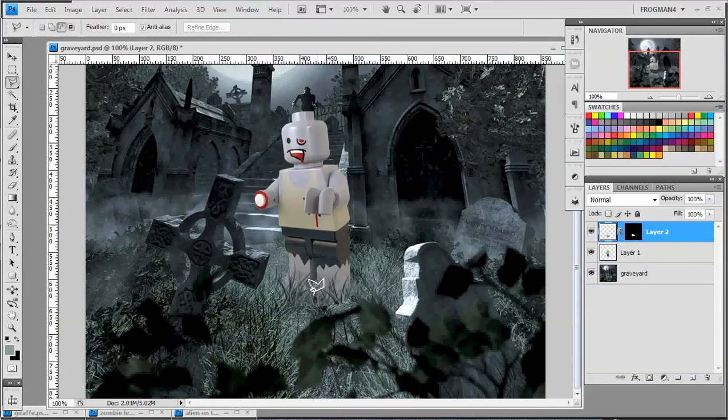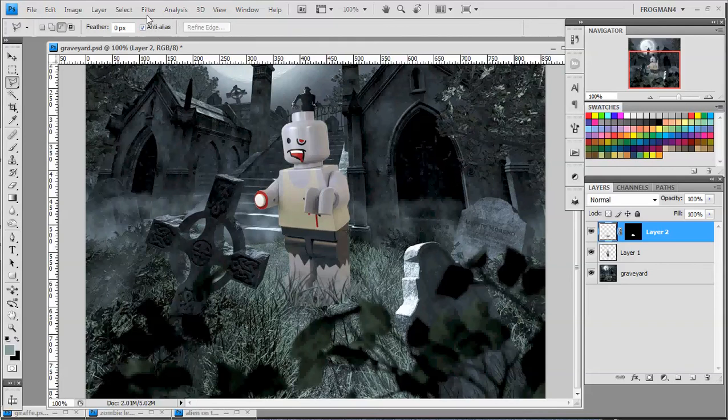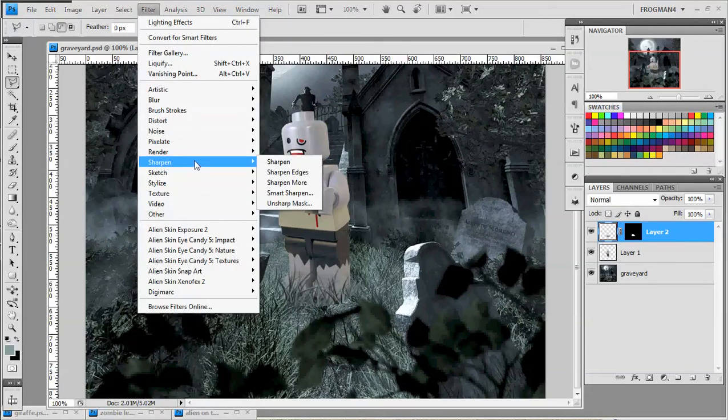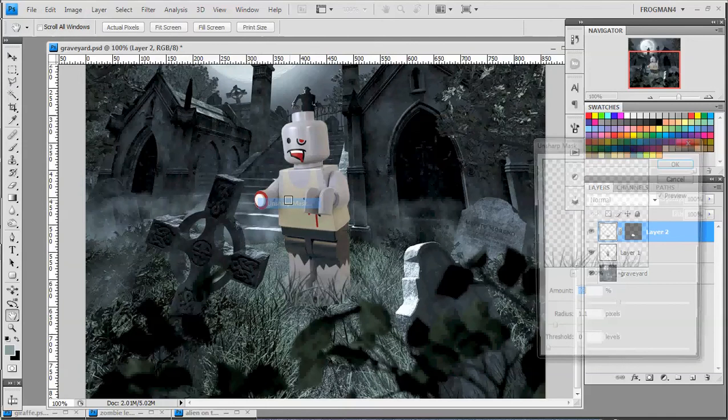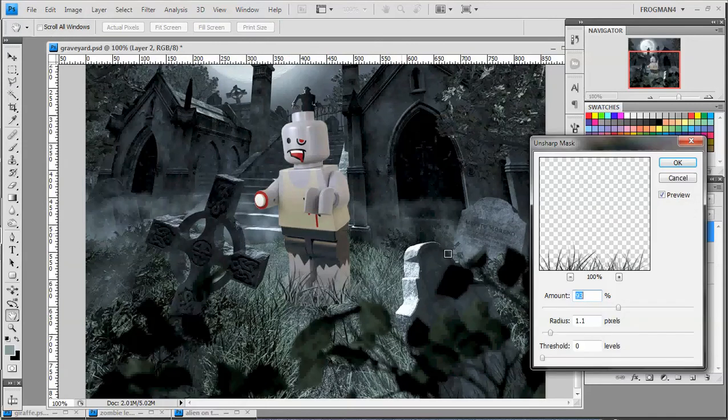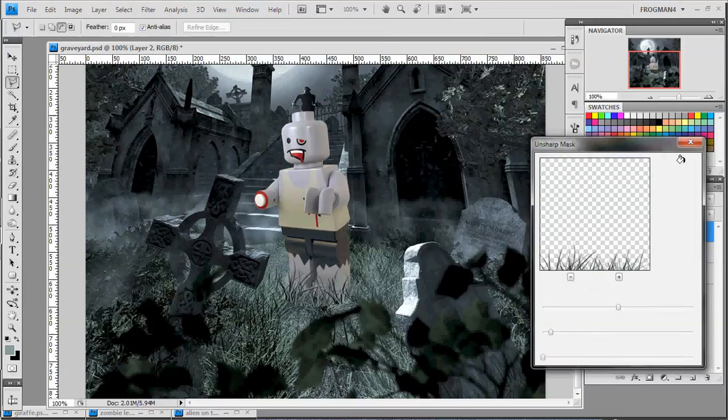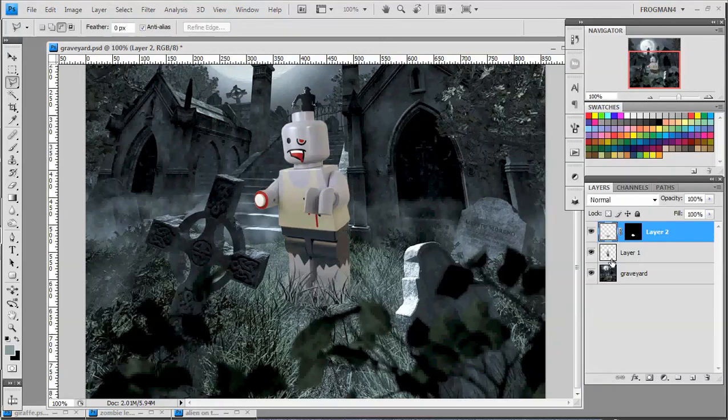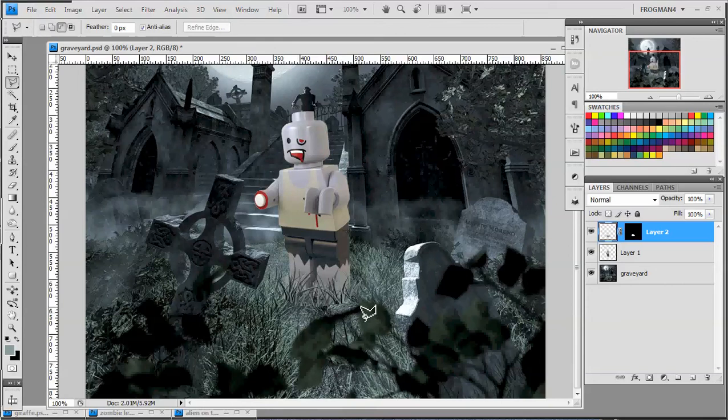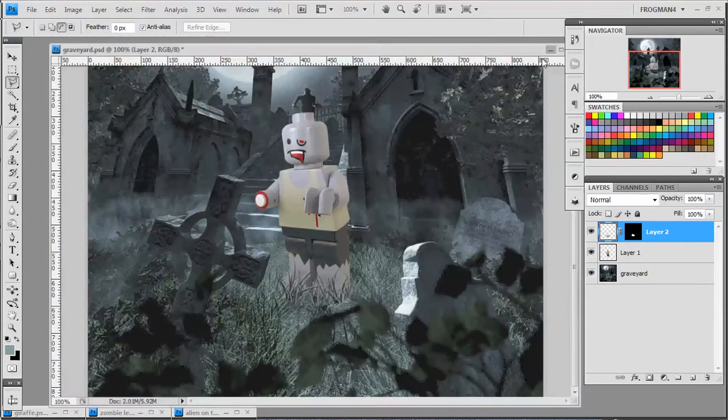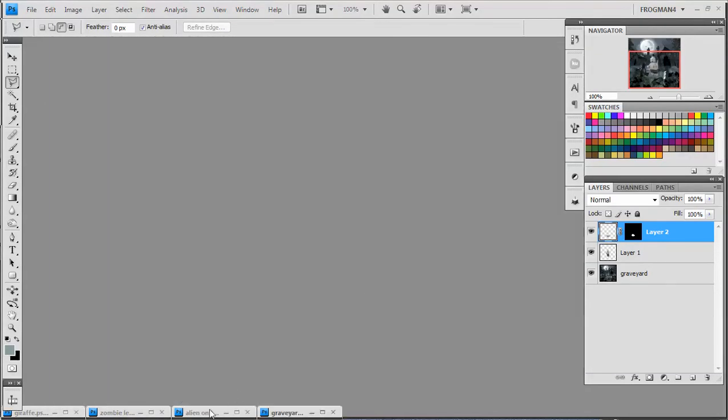Now, this grass is a little blurrier than that grass, so that's a quick fix too. Go to Filter, Sharpen, Unsharp Mask. And I have it already set like 93 and radius of 1, 1.1, something like that. And you click that, and it matches the sharpness of all the other grass. And now he looks like he's standing in the grass. So that is that guy.